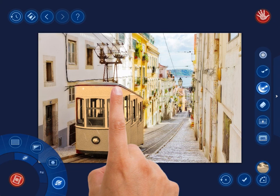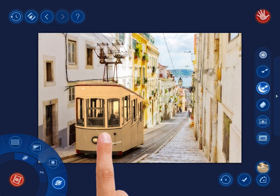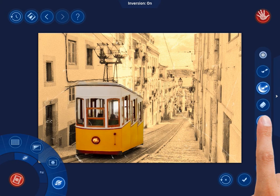It is also possible to invert the effect, or take it off the tram and add it to the rest of the photo — the tram now looks modern while its surrounding areas are in old style. The HandyPhoto Filters is a powerful instrument to add a personal touch to images.